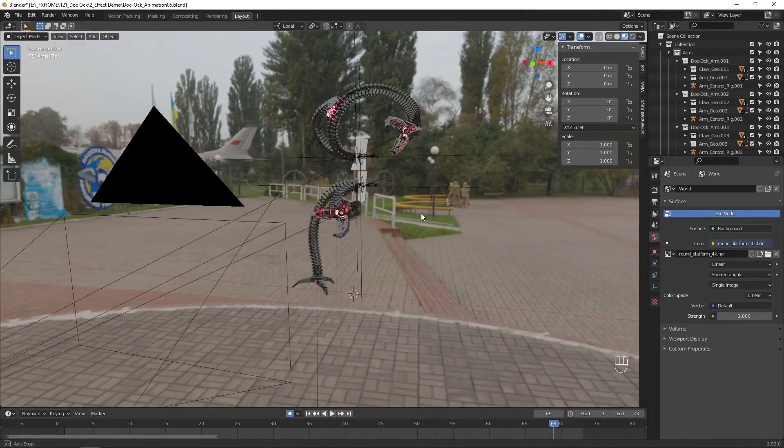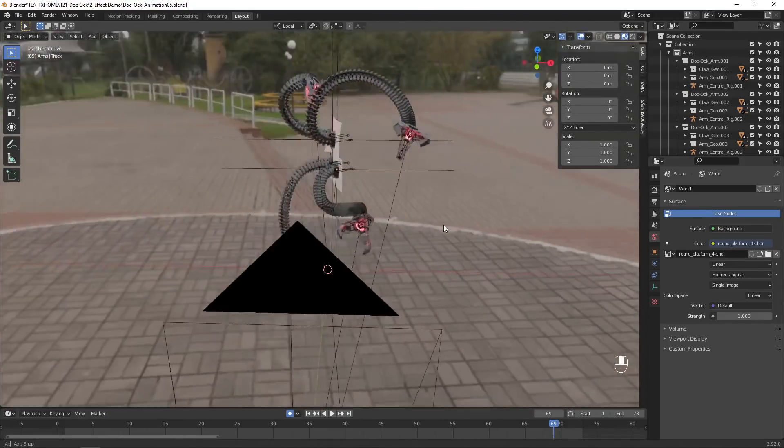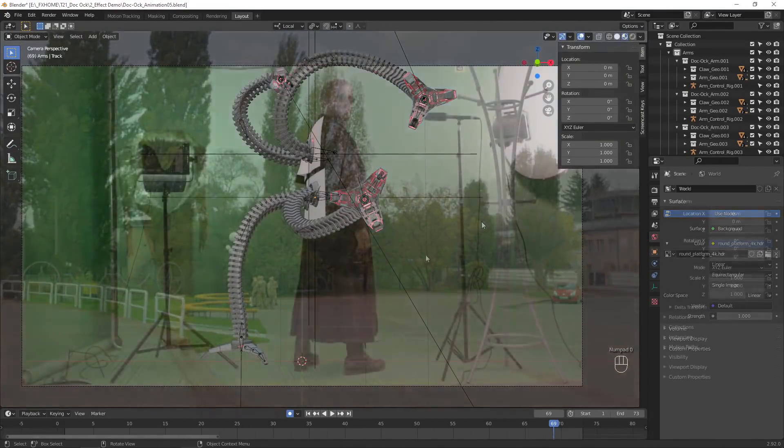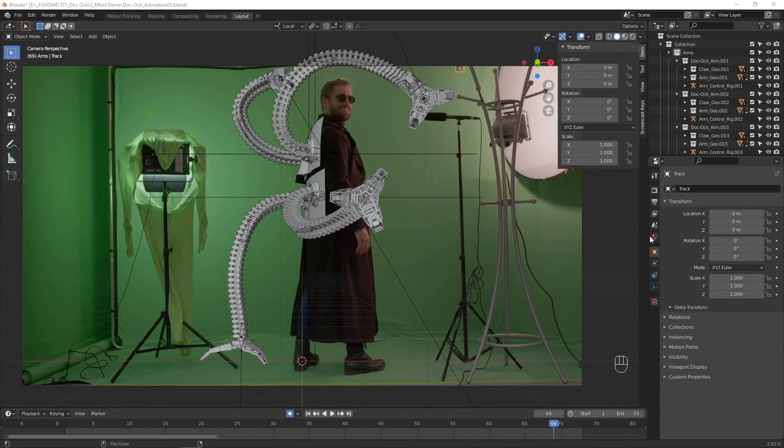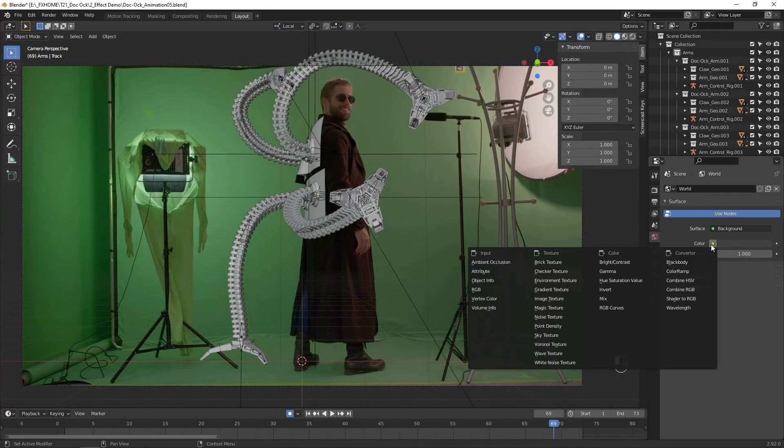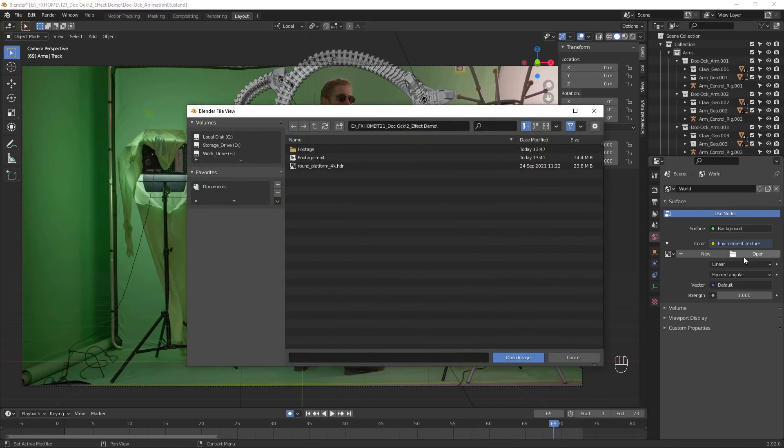Since our clip was shot on a green screen, I chose one that generally matched the background I'd be adding in later. To add the HDRI to your scene, go to the World properties, set the color to Environment Texture, and open your HDRI.